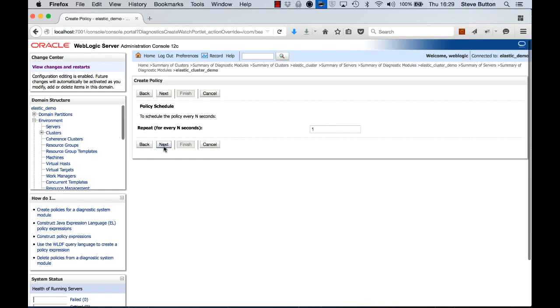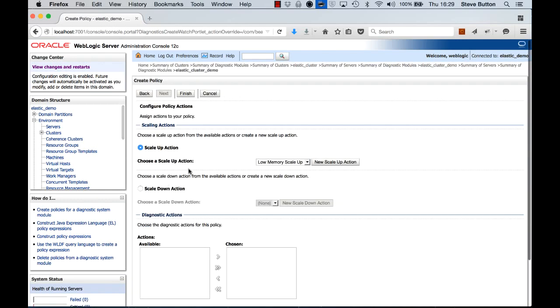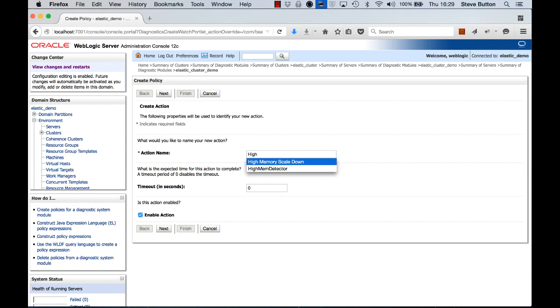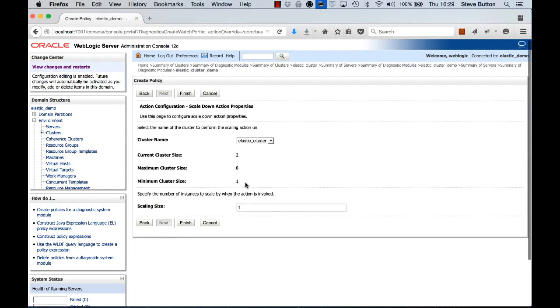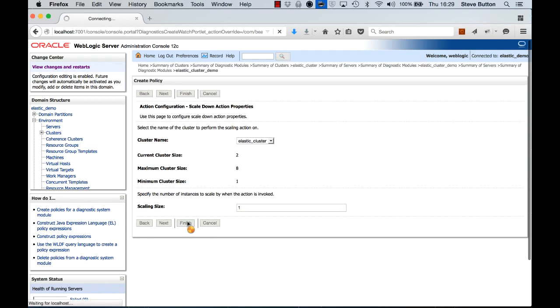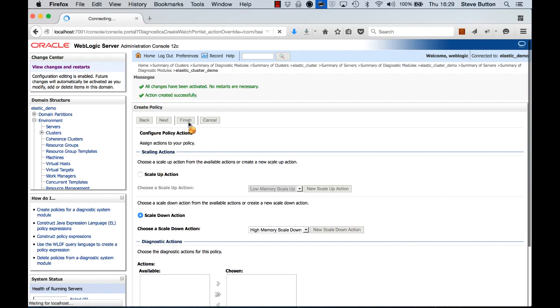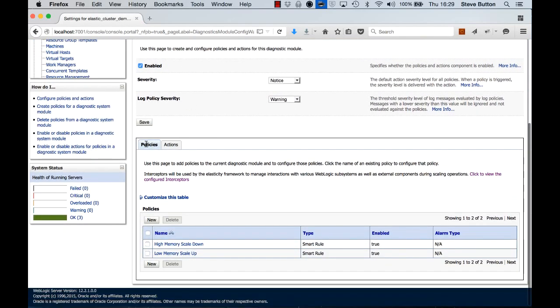Click through. And now I'm looking for a scale down action. So we'll do a new scale down action. We'll do high memory scale down. And we'll bring this cluster back by one managed server instance. Click finish. Click finish. And we can now see, looking at the policies, that I've got a high memory scale down and a low memory scale up policy and associated action.